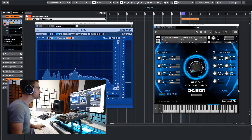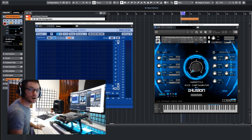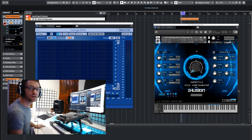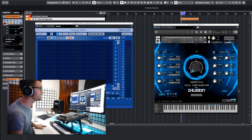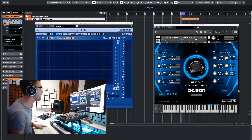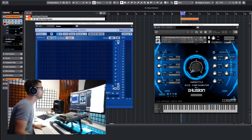Welcome to this update video of my kick configurator. We've reached version 1.2 now, and in this short video I'm demonstrating the new features for you. I've been listening to your feedback, and I've been testing and experimenting myself a bit more with new features, so let me guide you through what happened.